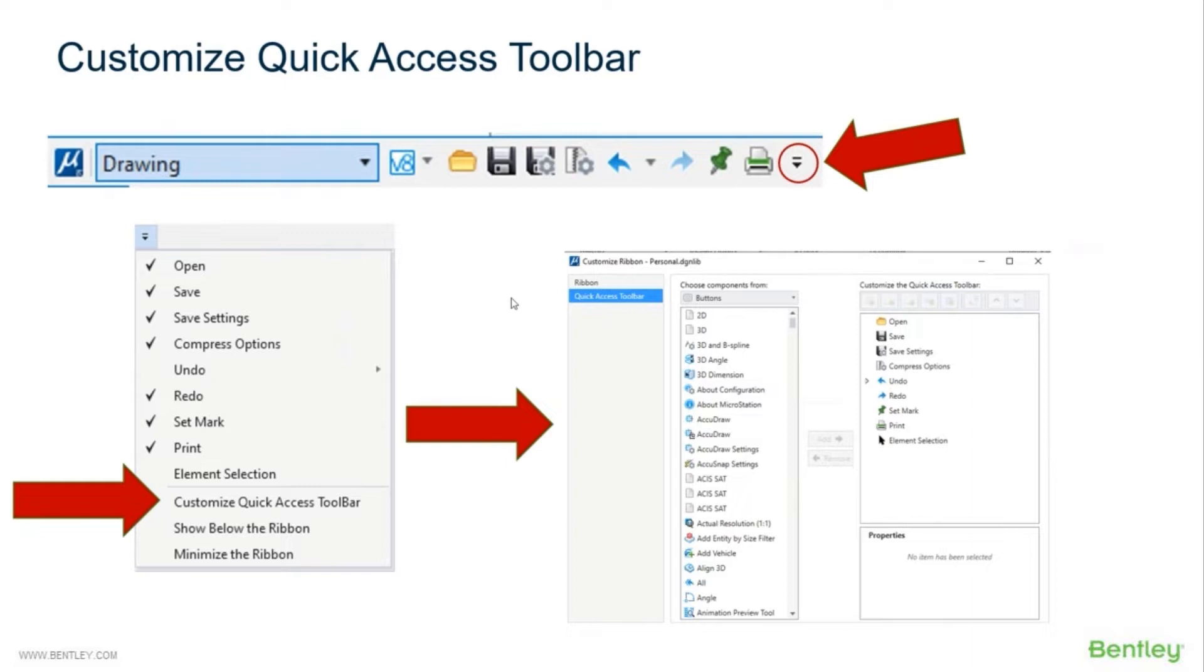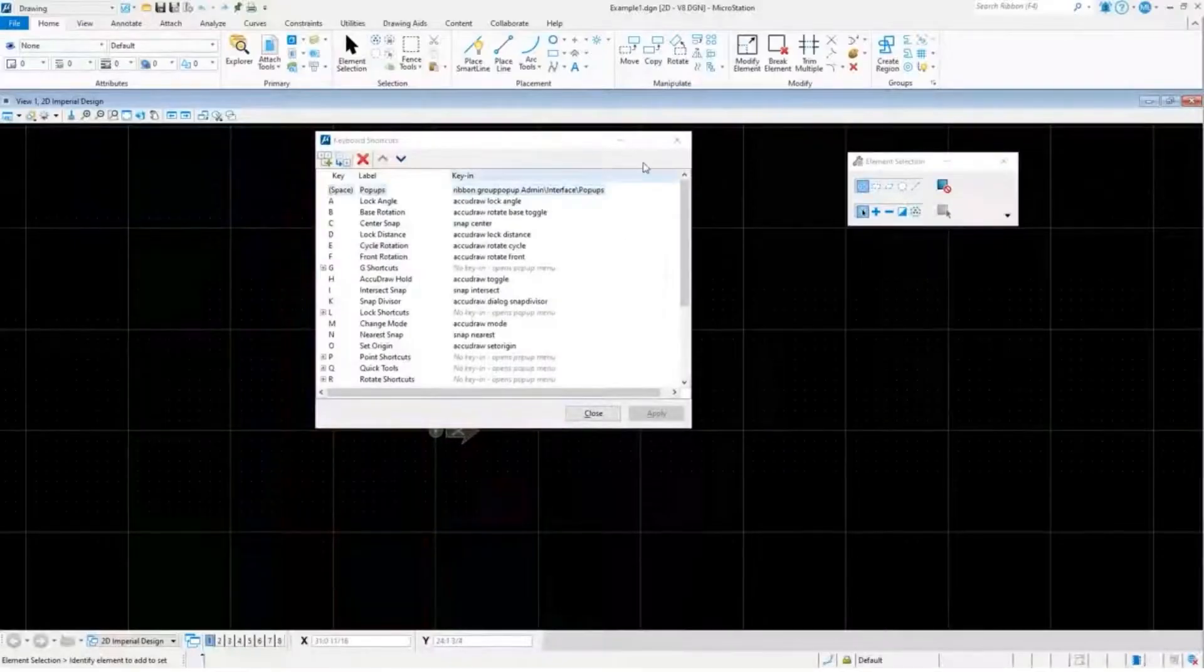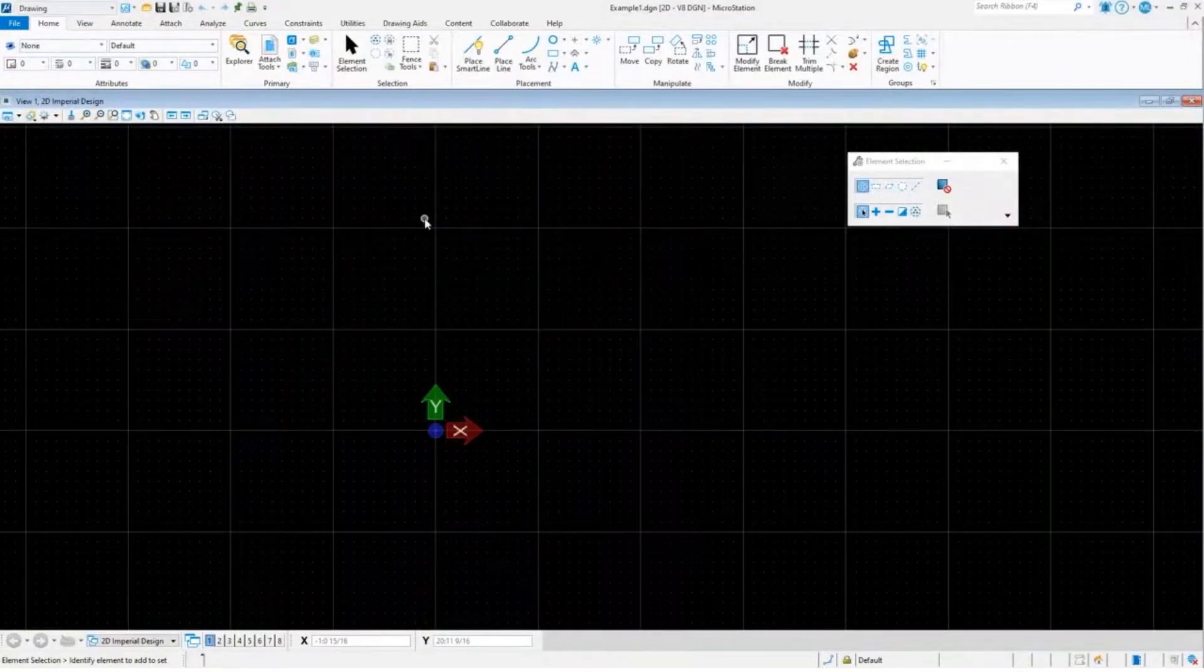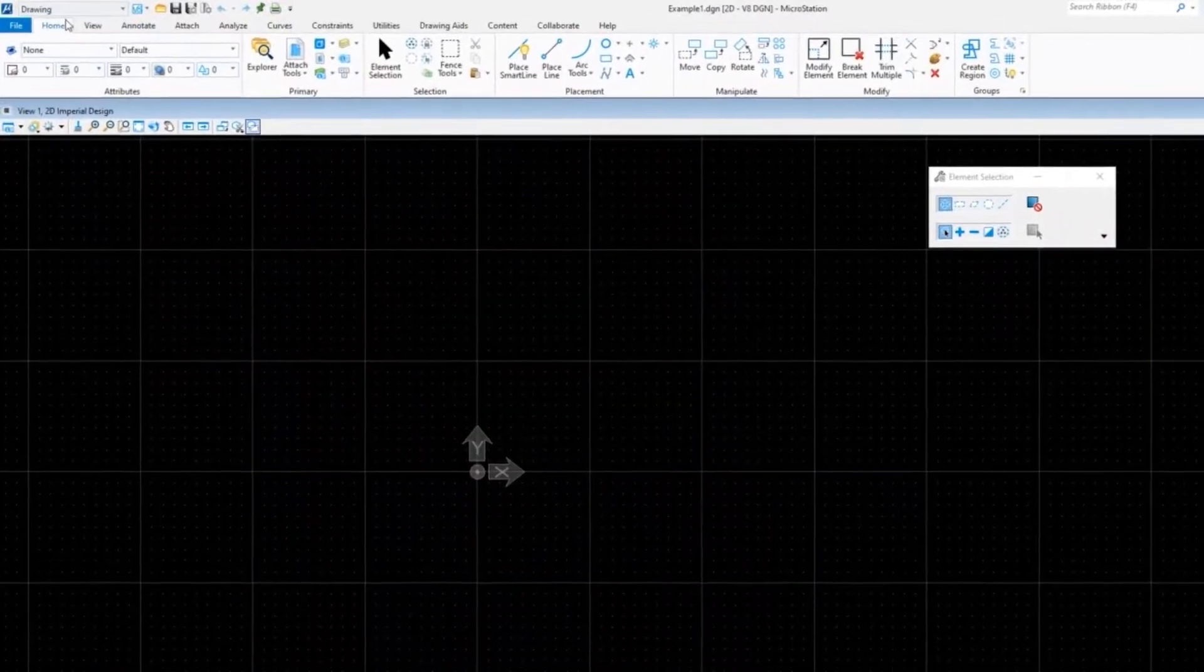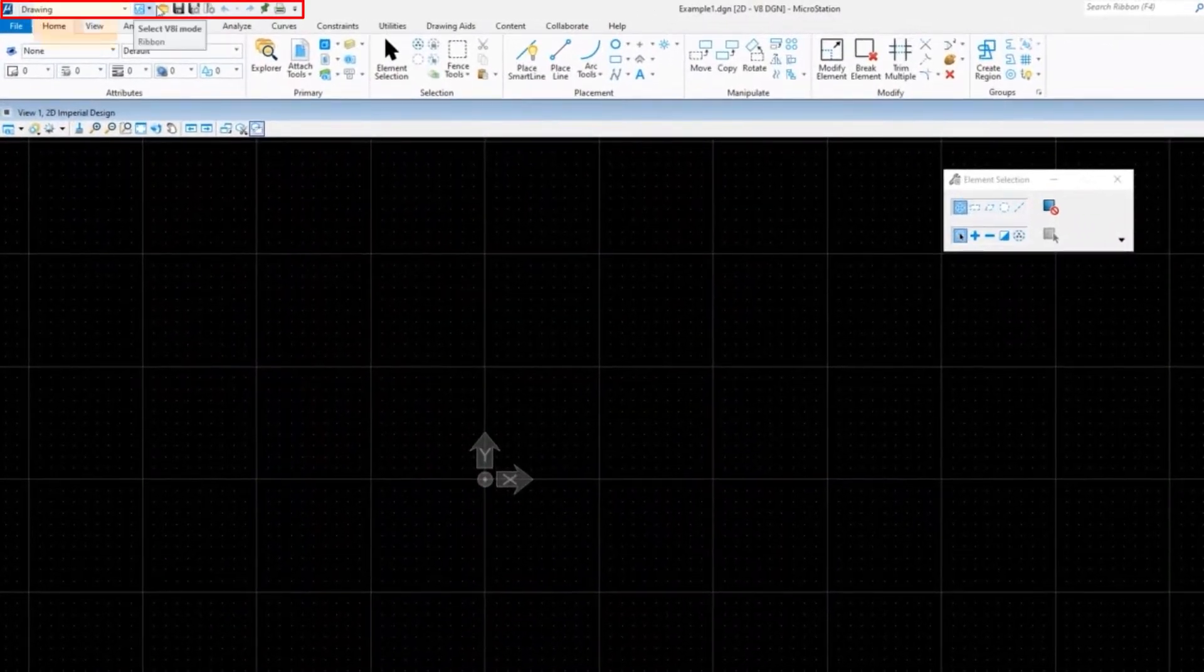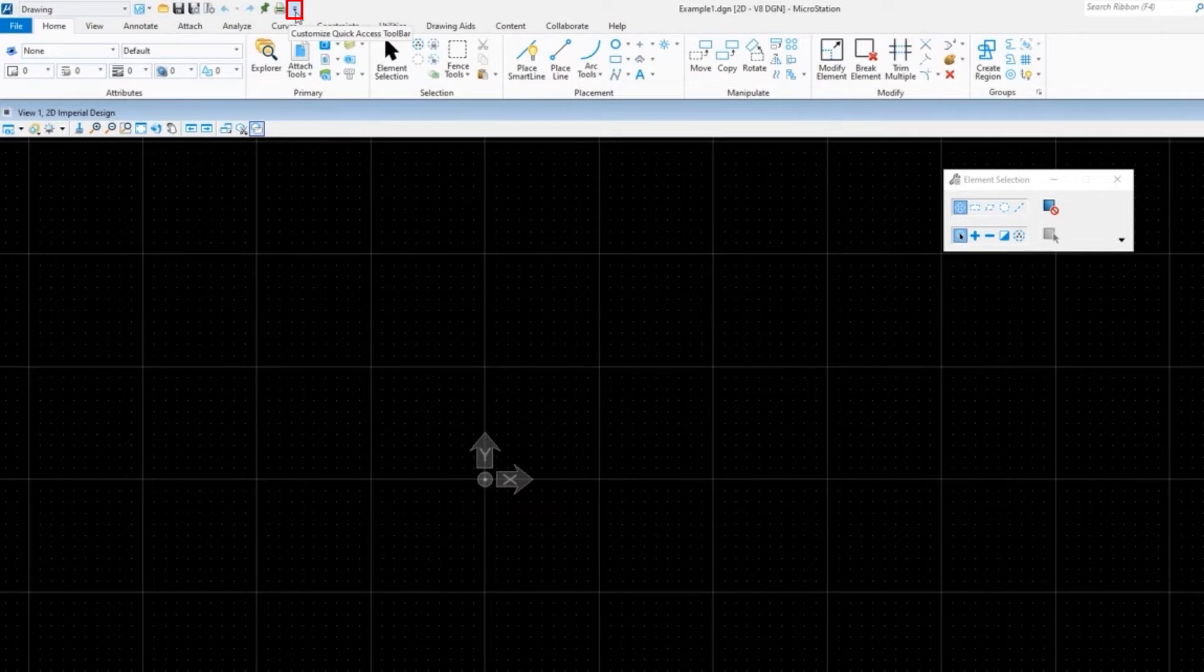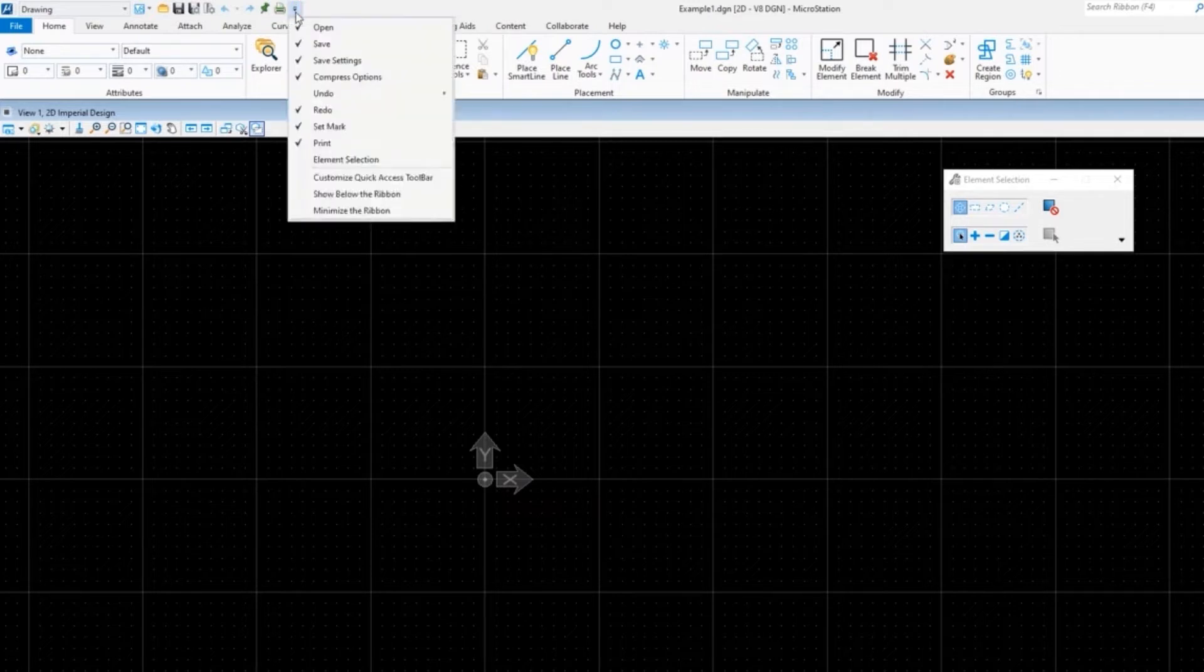Let me go ahead and minimize this. I've got MicroStation in the background. At the very top is our Quick Access Toolbar, right here at the very top. Here's that little arrow that will drop down and give us the menu. Then we pick from there Customize Quick Access Toolbar.